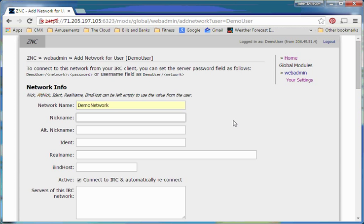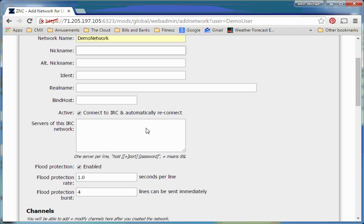and you'll notice we have this option where we can punch in a bunch of stuff we already punched in. The reality of the matter is we don't need to change anything here. If you plan to do multiple networks, then you can control your nickname on a per network level, but if you don't set anything here, it'll just default to what's set in the global settings, and that's usually the best approach.